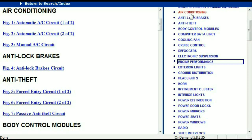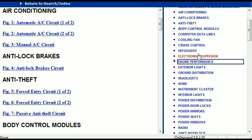For example, the air conditioner is a chapter on its own, which has got circuit diagrams for the air conditioner — the automatic and the manual. And then we've got the anti-lock brakes, anti-theft, body control modules, computer data lines, cooling fans, cruise control, defoggers, electronic suspension, and so forth.